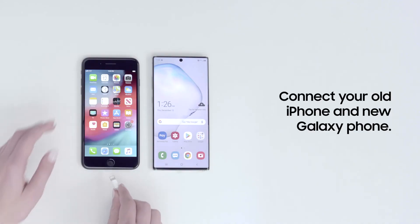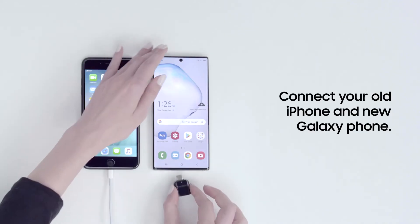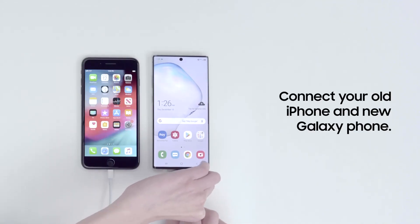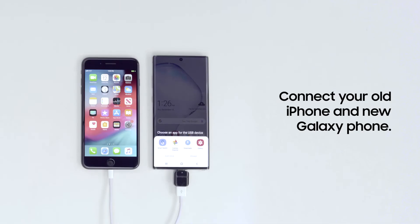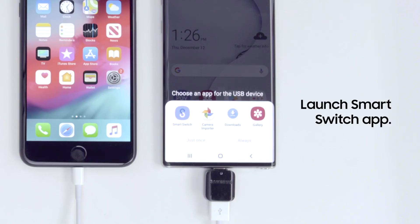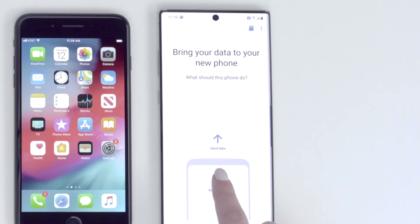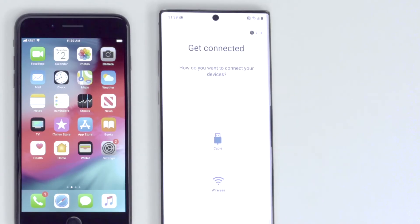To get started, connect your iPhone and new Galaxy phone with the cable and adapter. Open SmartSwitch on your new phone, then select Receive Data. When offered a choice on how to connect, select Cable.